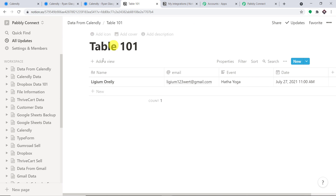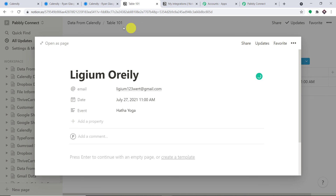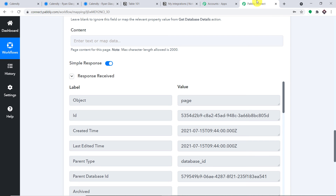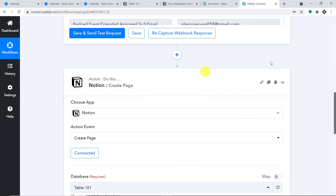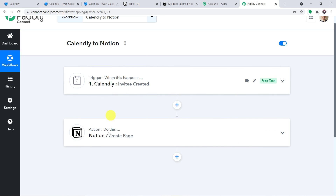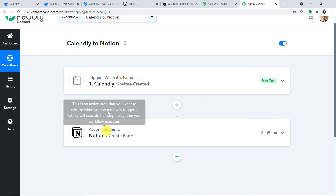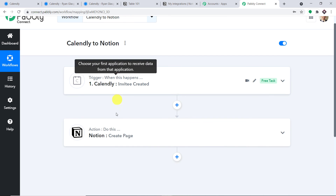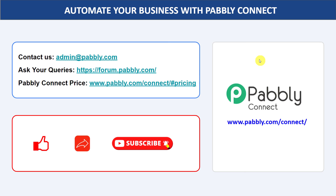Let me click on Save and Send Test Request to check if the data has been sent. Yes, the data has been sent — it has arrived. We have Lijam O'Reilly, the email address, the event, and the date of the event. The presence of this data shows a successful integration between Calendly and Notion. In a nutshell: you integrated Calendly to Pabbly Connect, then integrated Pabbly Connect to Notion, creating a perfect flow of data. Not just these two apps — you can integrate a ton of applications and automate your business with Pabbly Connect.